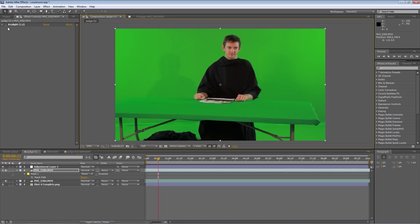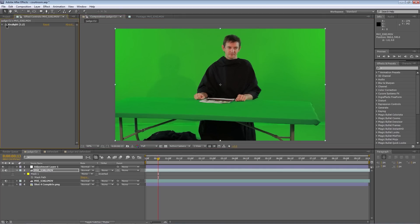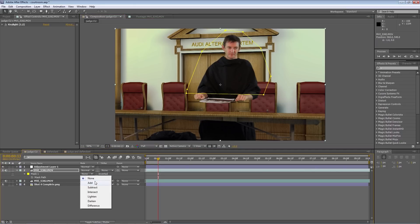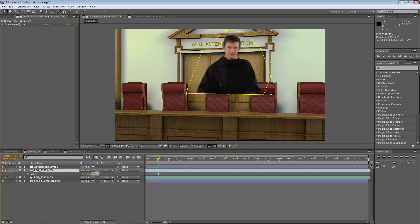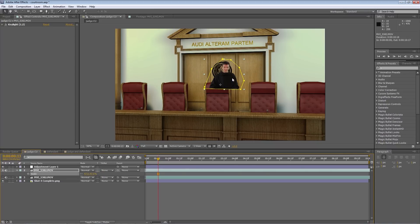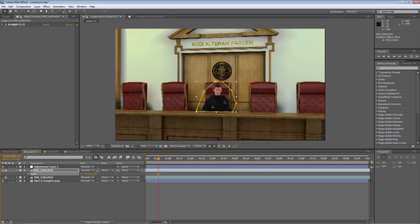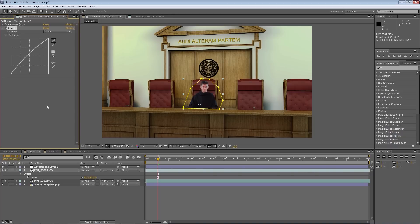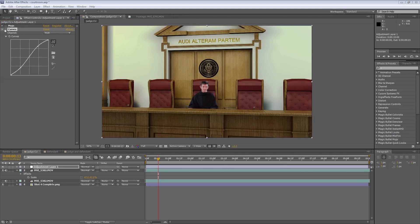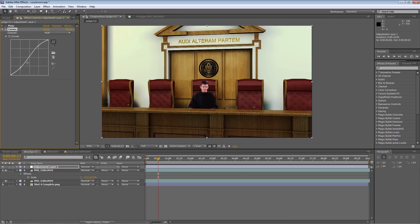Once your footage is imported, go ahead and key out the green screen. If your program supports it, mask around your subject to get rid of everything you don't need in the shot. Now scale down your subject and move him into the correct position, and make sure the mask is in the right place along the bench. The last step needed is to color correct the shot of your subject, and then add a color correction over the entire scene to blend them together as best you can.